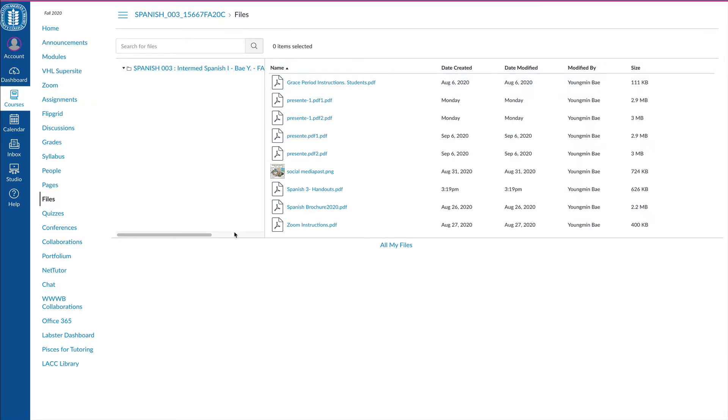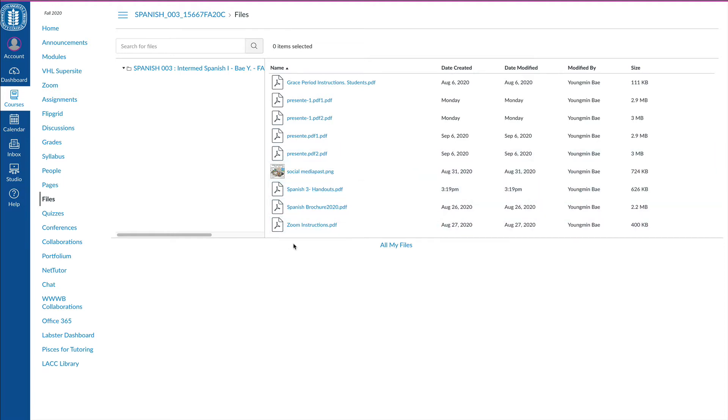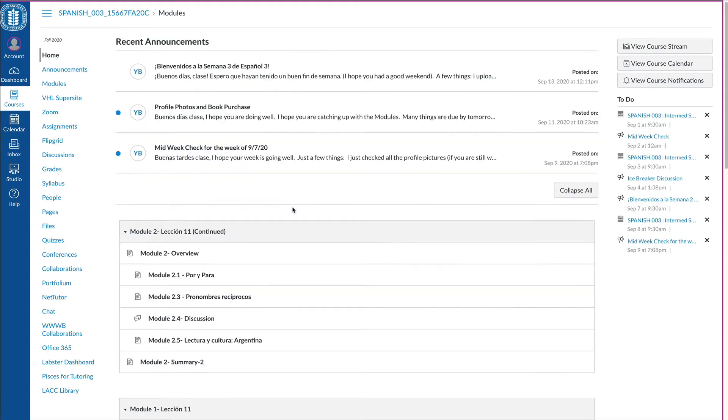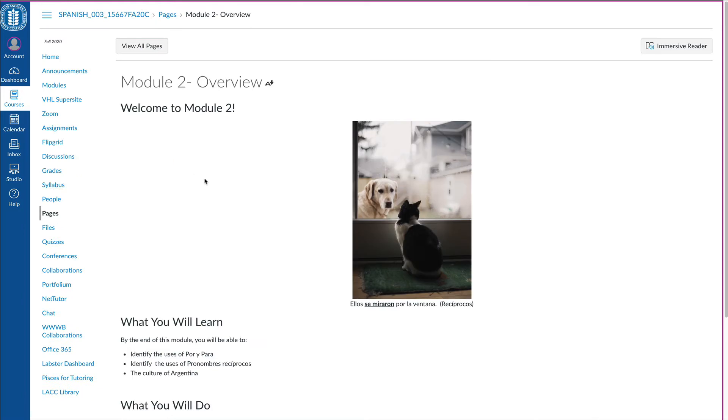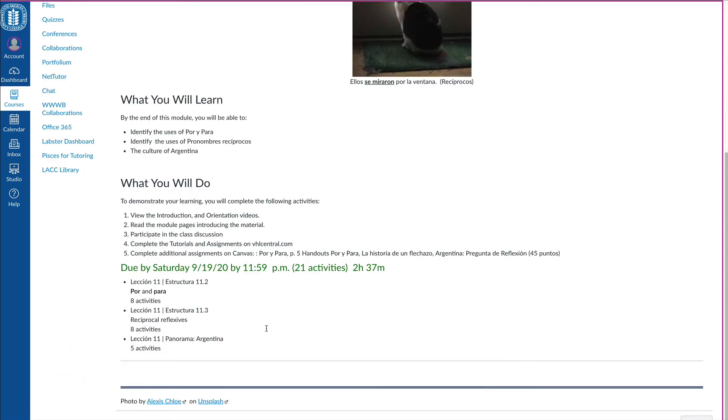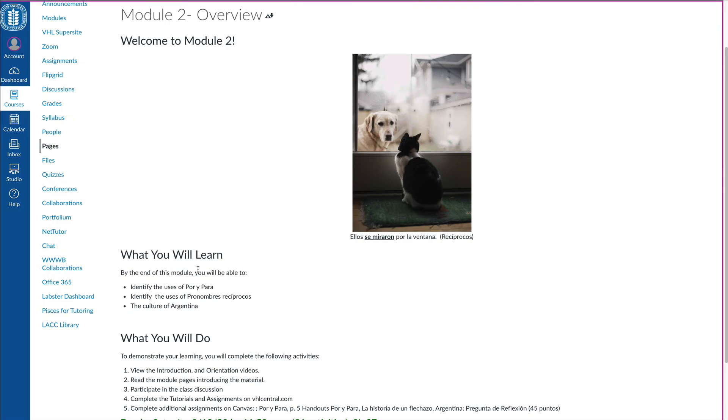So you can find it here as you can see here on files. I see Spanish 3 handouts and it has some 23 pages that I posted there. So we'll be using that in our homeworks. So once you go home, you'll be able to see I put the most recent module on top. So you can start with module 2 this week. And see an overview and make sure you do all the activities.